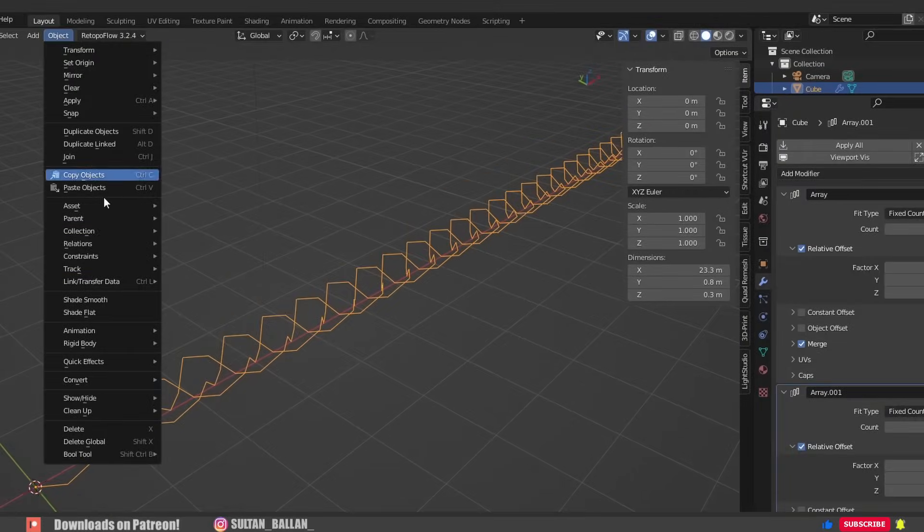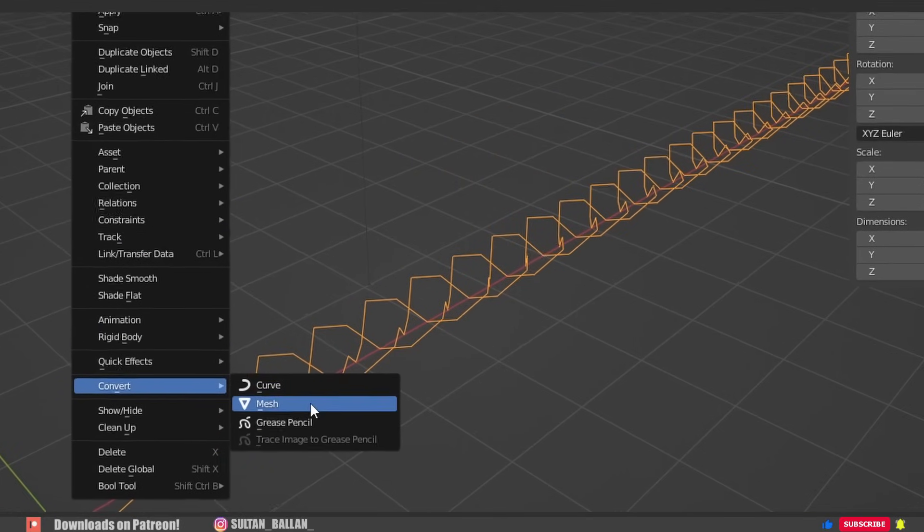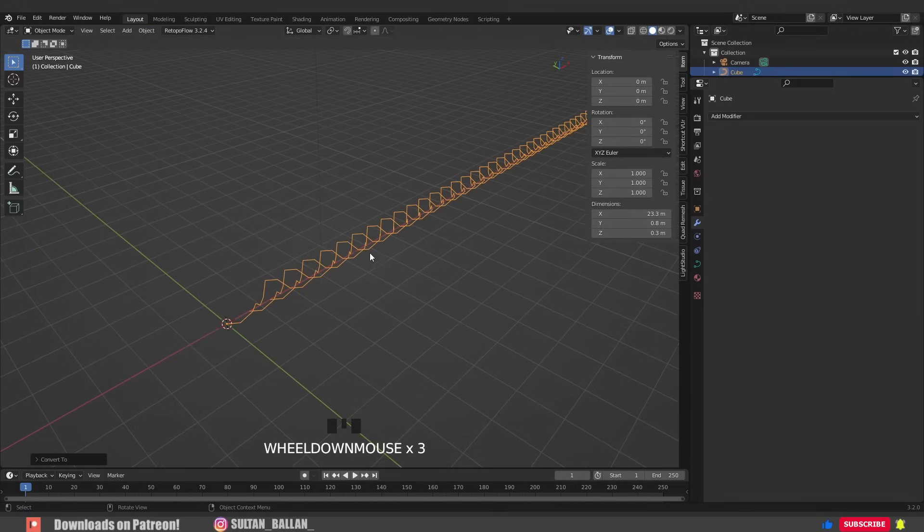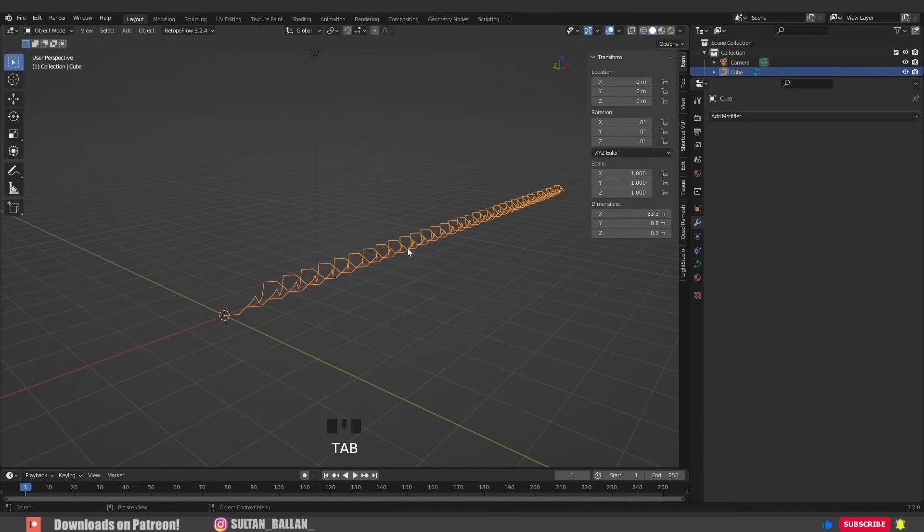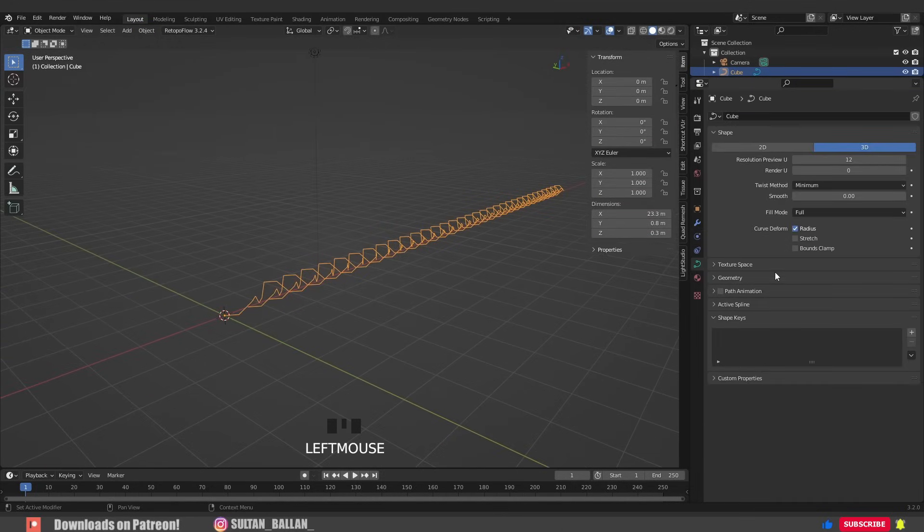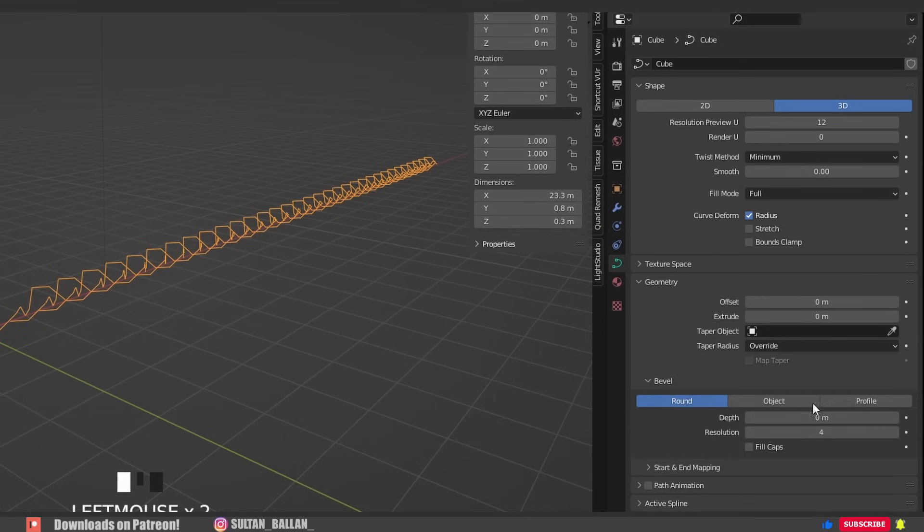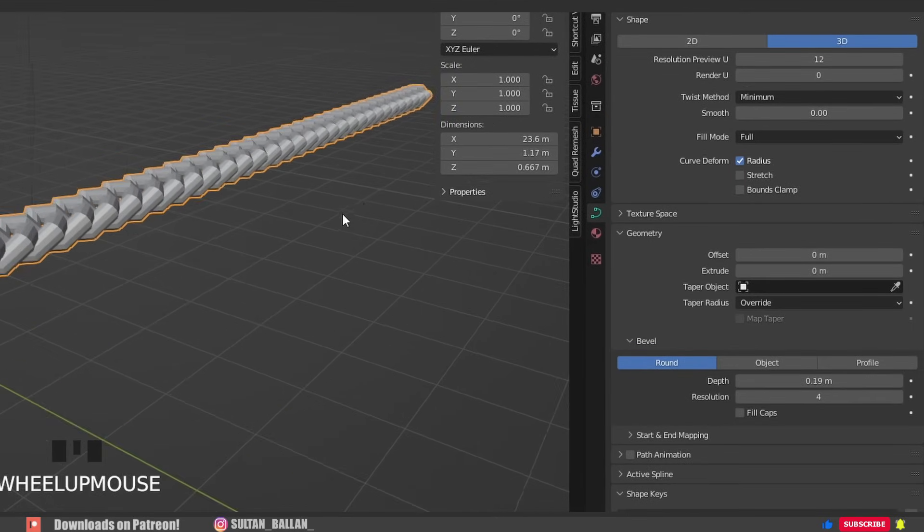go to object, convert and convert this into curve. In the properties menu, click here and go to geometry. Alright, now we can increase the depth a bit and here we go.